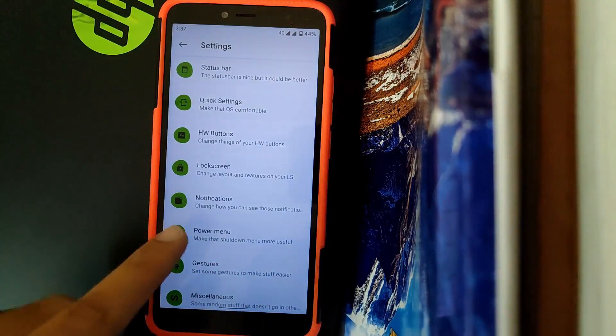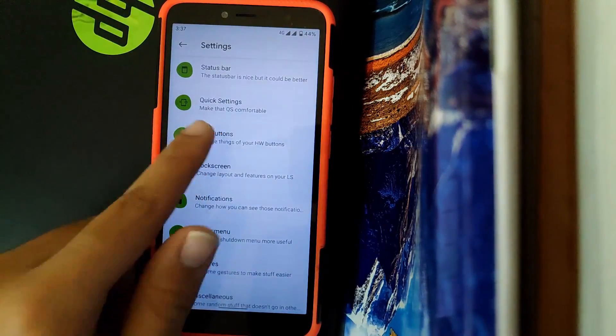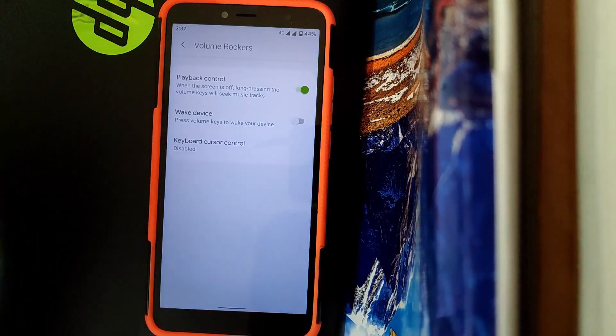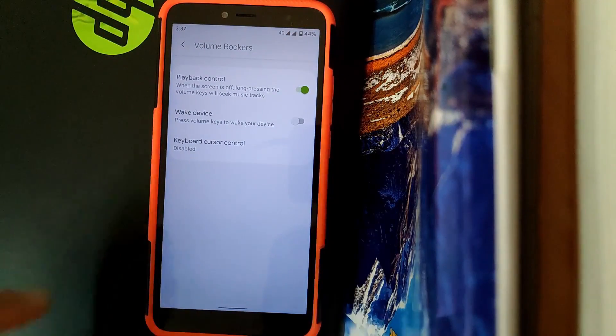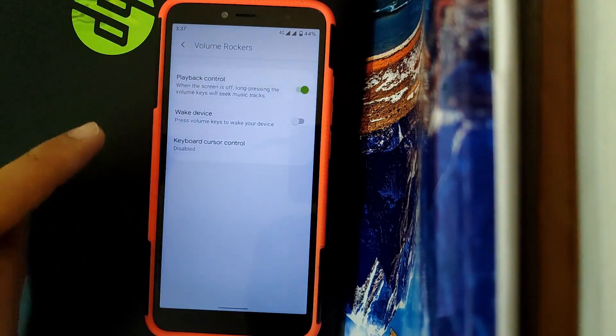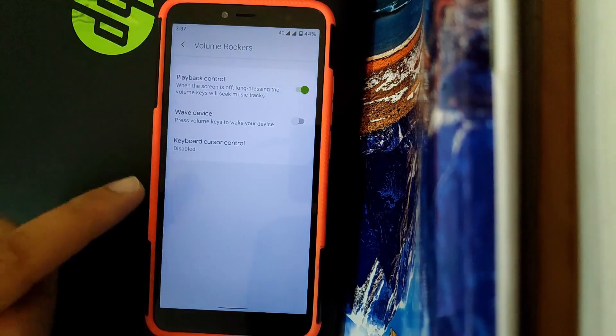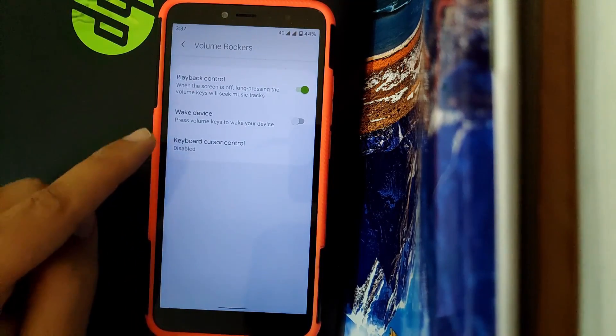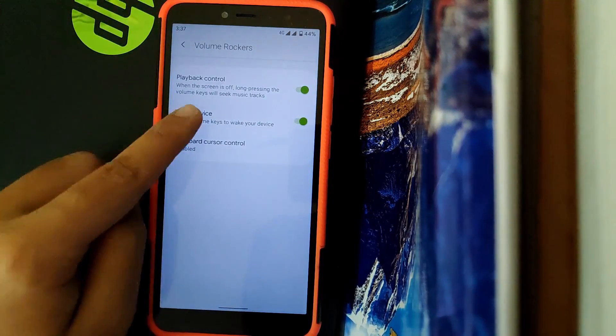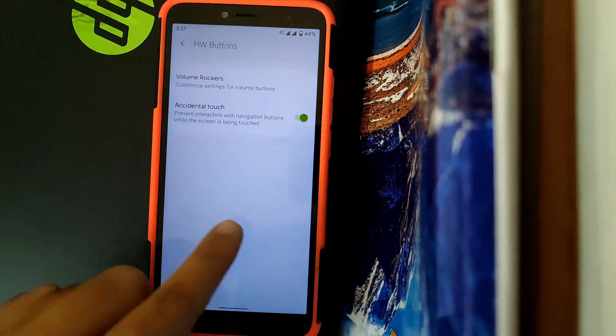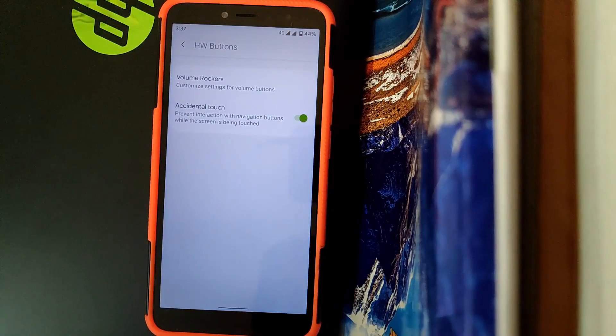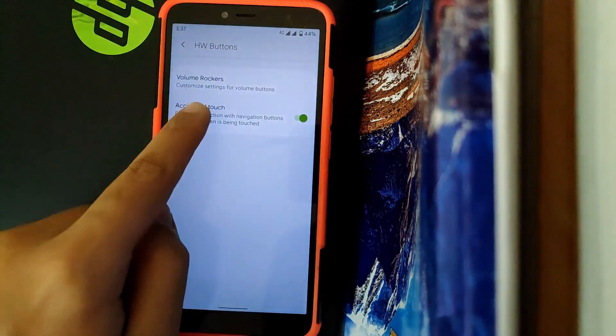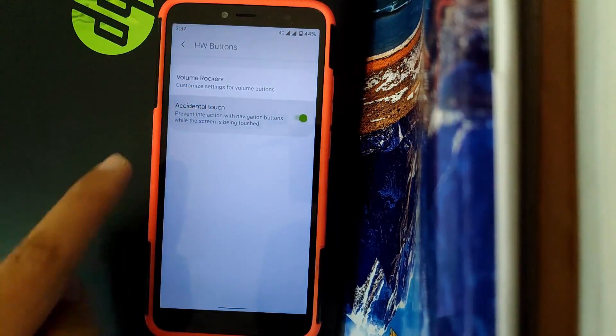Now going to Hardware Buttons, here you get to customize volume rockers. You get an option to change tracks while your screen is off by pressing volume rockers, or you can even wake your device using your volume rocker. You also have an additional feature to disable accidental touch.